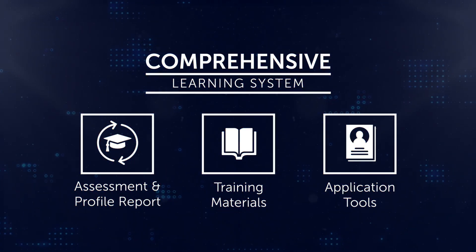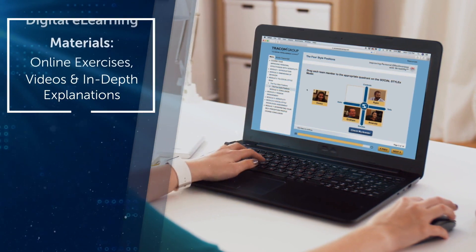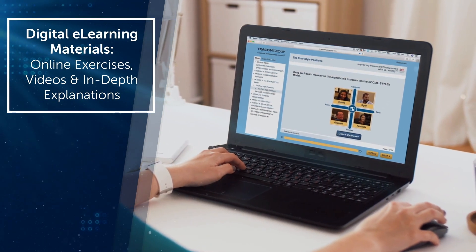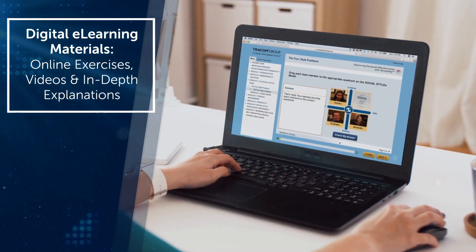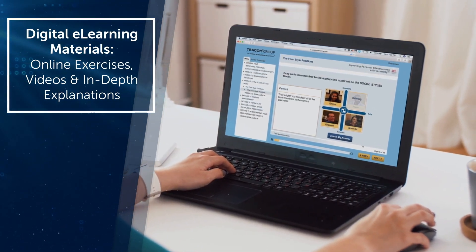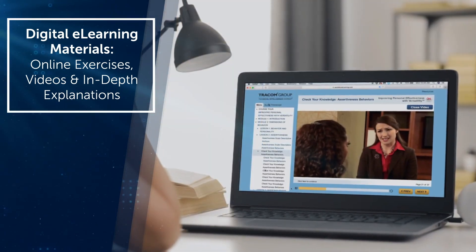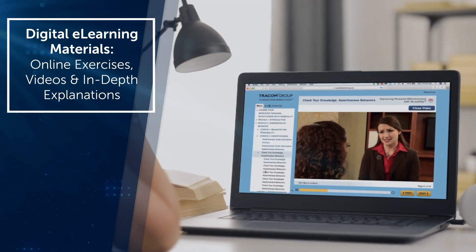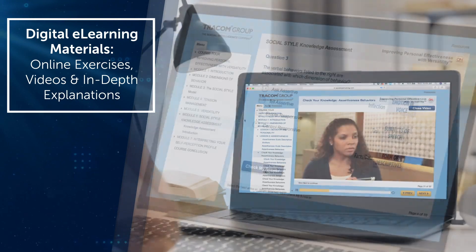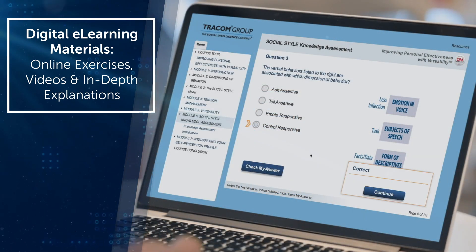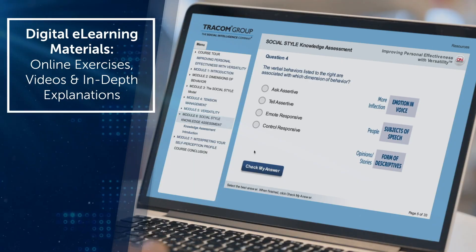Digital course materials are easily accessed by learners. The on-demand experience includes built-in exercises and knowledge checks which help put the lessons into practice. Interactive videos give people practice with common workplace scenarios. There's also a final knowledge assessment to help measure learners' retention and review what they've learned.